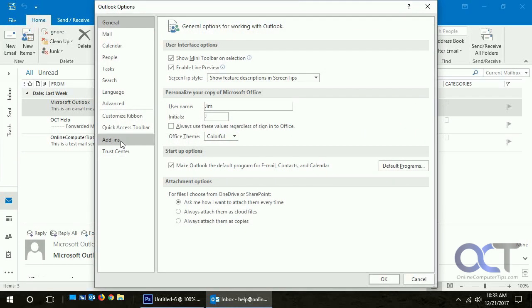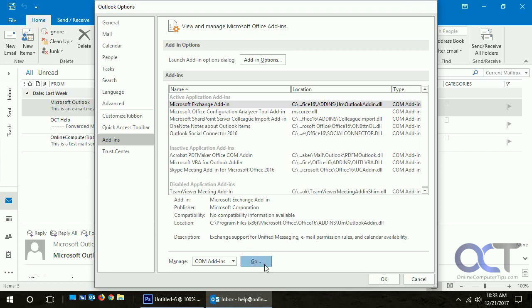When you go to add-ins, Skype is now inactive. You could also, instead of just disabling them, remove them from here as well. But we're just going to disable it just in case we want to use it later.